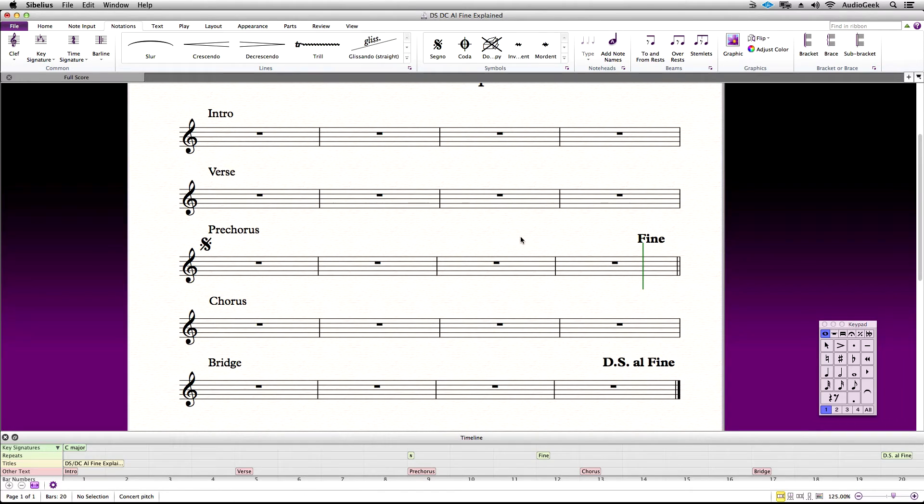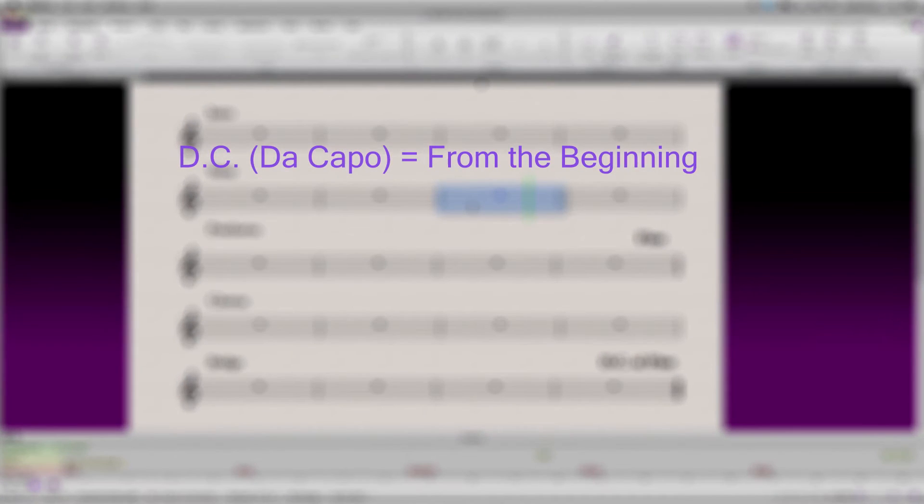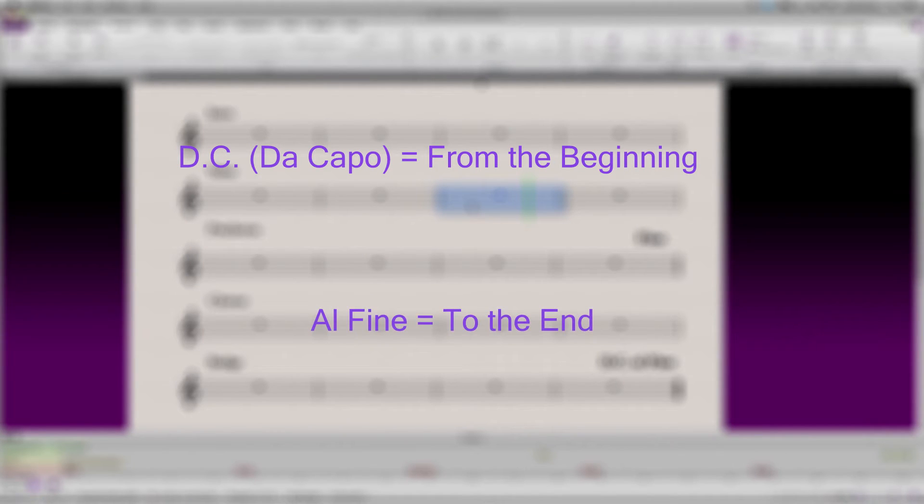To explain DC Al Fine, DC Al Fine is similar to DS Al Fine, but instead of going back to the signal marking, it will go back to the beginning of the score. DC stands for Da Capo and means from the beginning. Al Fine means to the end.